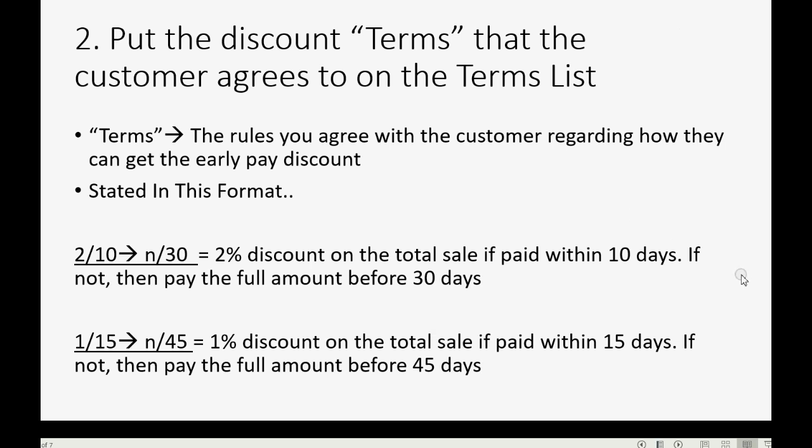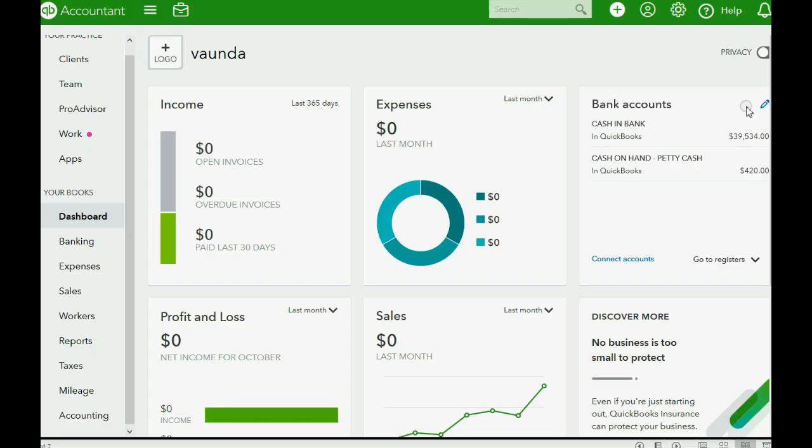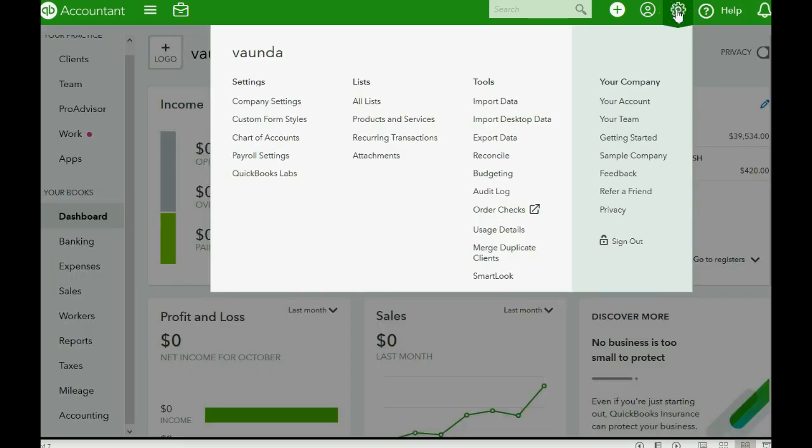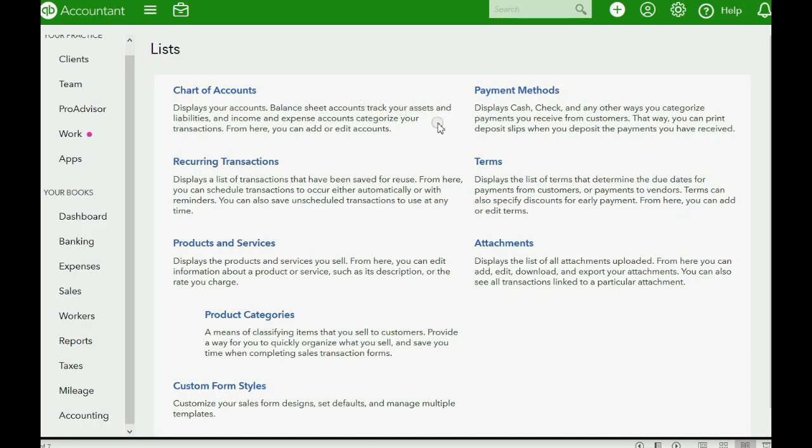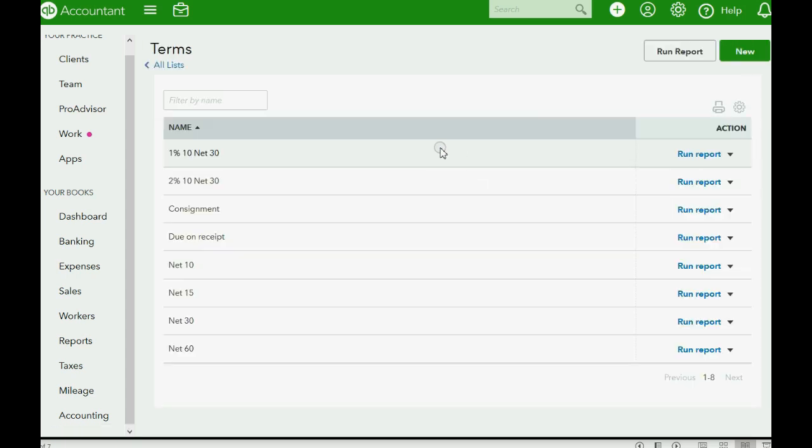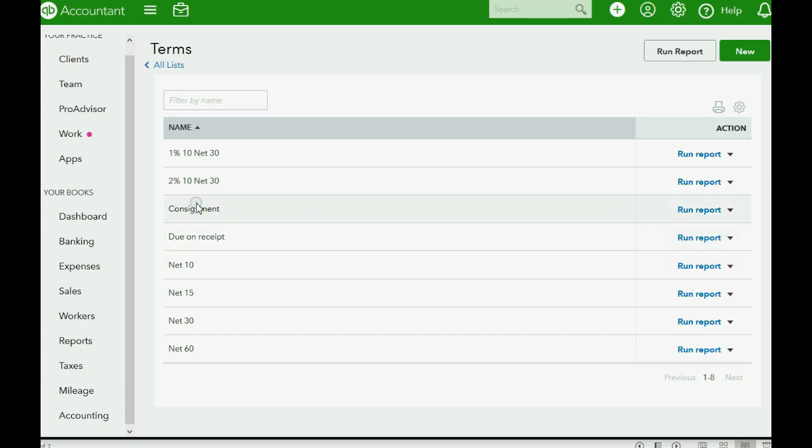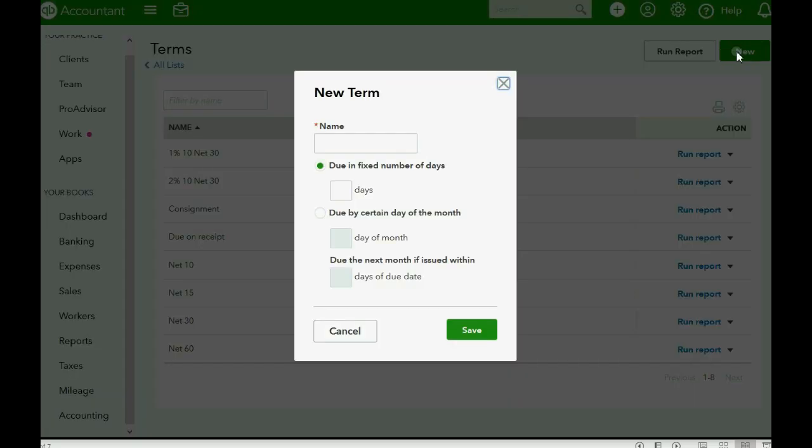To open up the terms list in QuickBooks Online, click the cog wheel and then go over and click all lists. Here's terms on the list of lists. If you click terms, you see each term that already comes by default with QuickBooks Online, and we can make our own. In the top right of the terms list, you can click new.